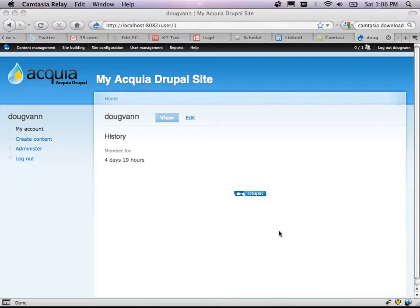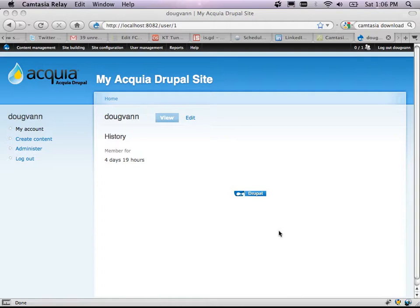Drupal Camp LA 2009. It's intro to Drupal. I'm your host Doug Van. I did a couple of informal polls as people were coming in. I asked who knows the difference between a region and a block, and who's gotten past the front page of a fresh Drupal install. Sounds like we can really start at the beginning.